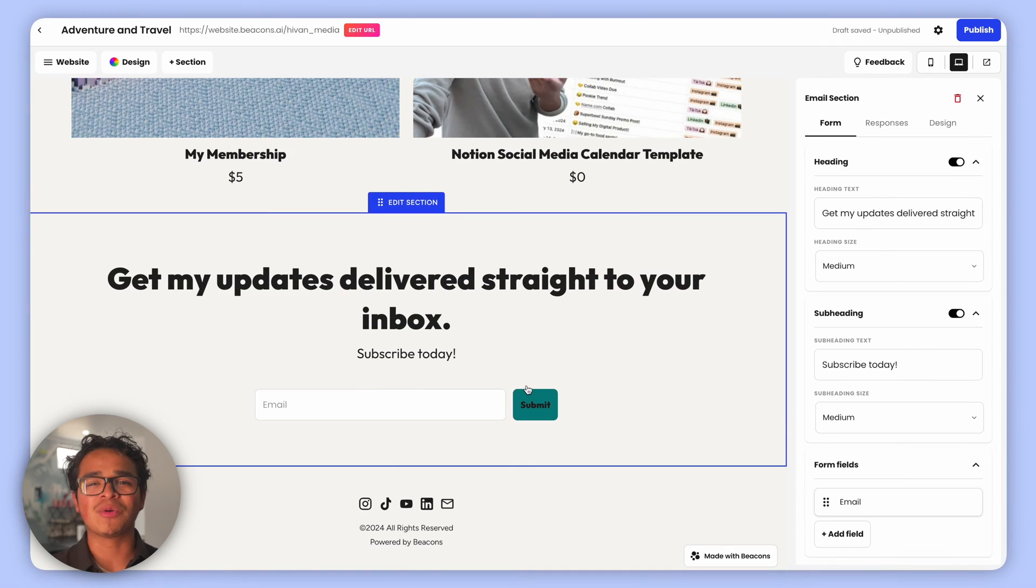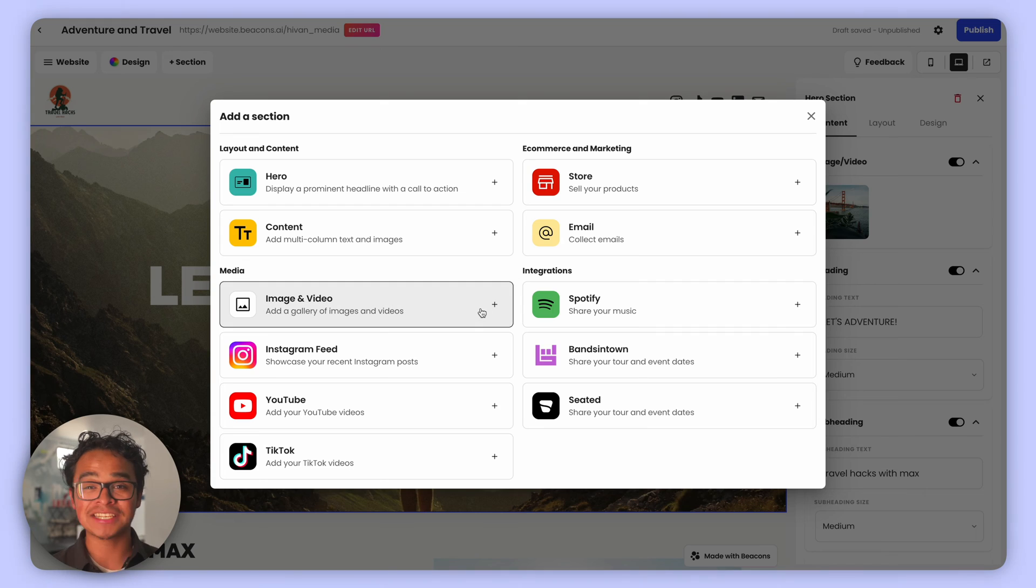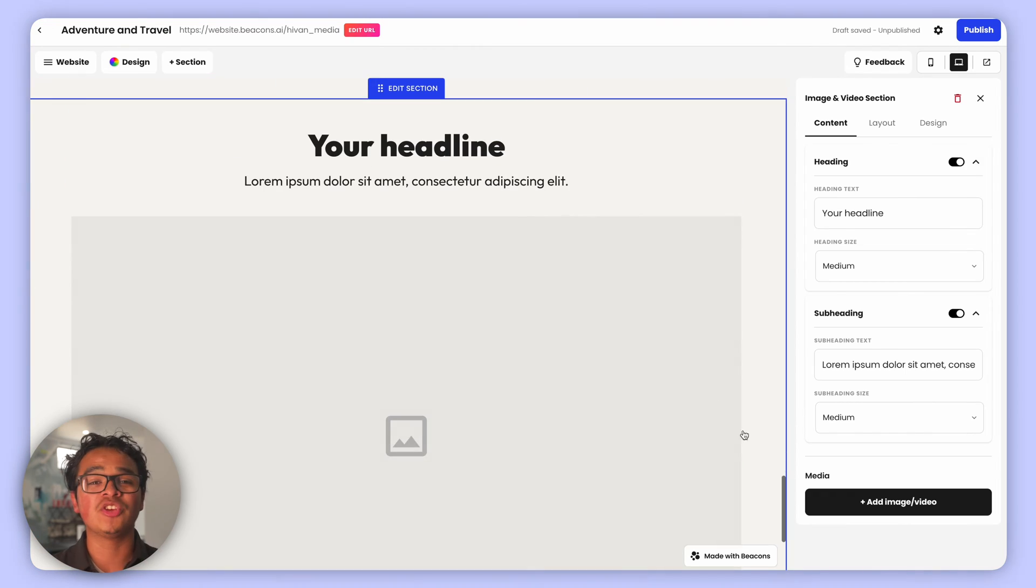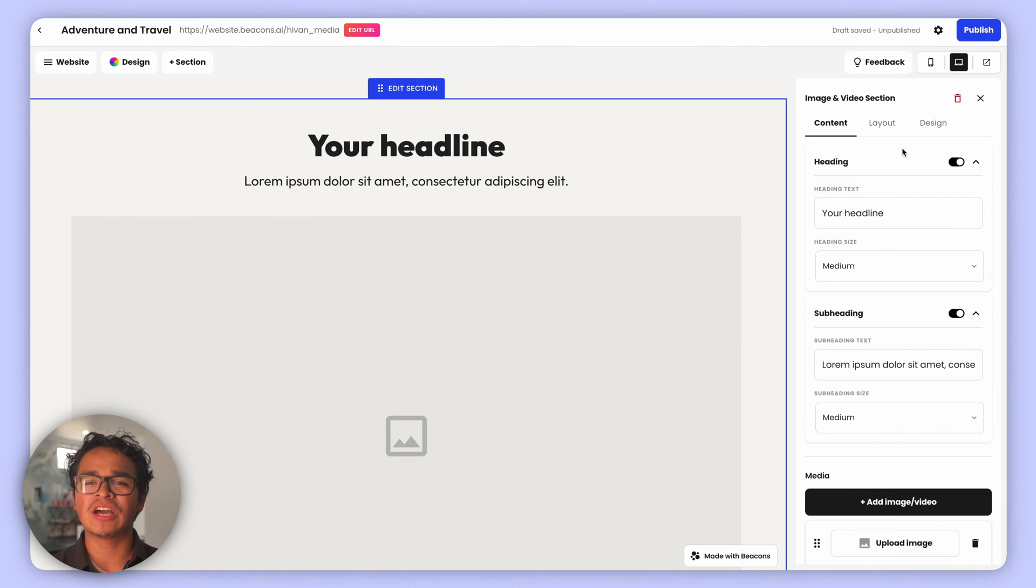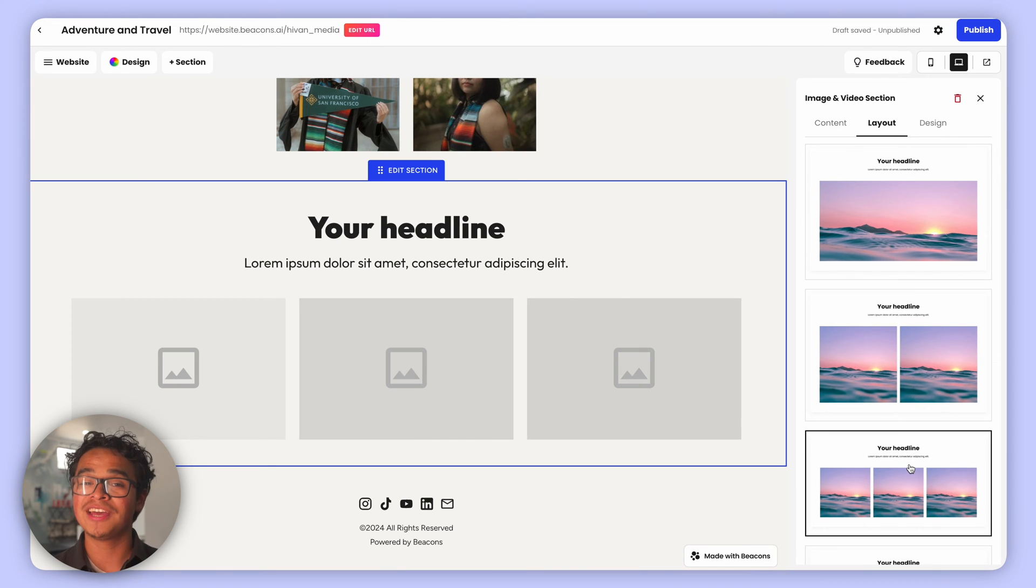Don't forget about our Media section. As a creator, you must have incredible content you want to share. Here you can add images and videos directly uploaded and display them as a gallery or individually.